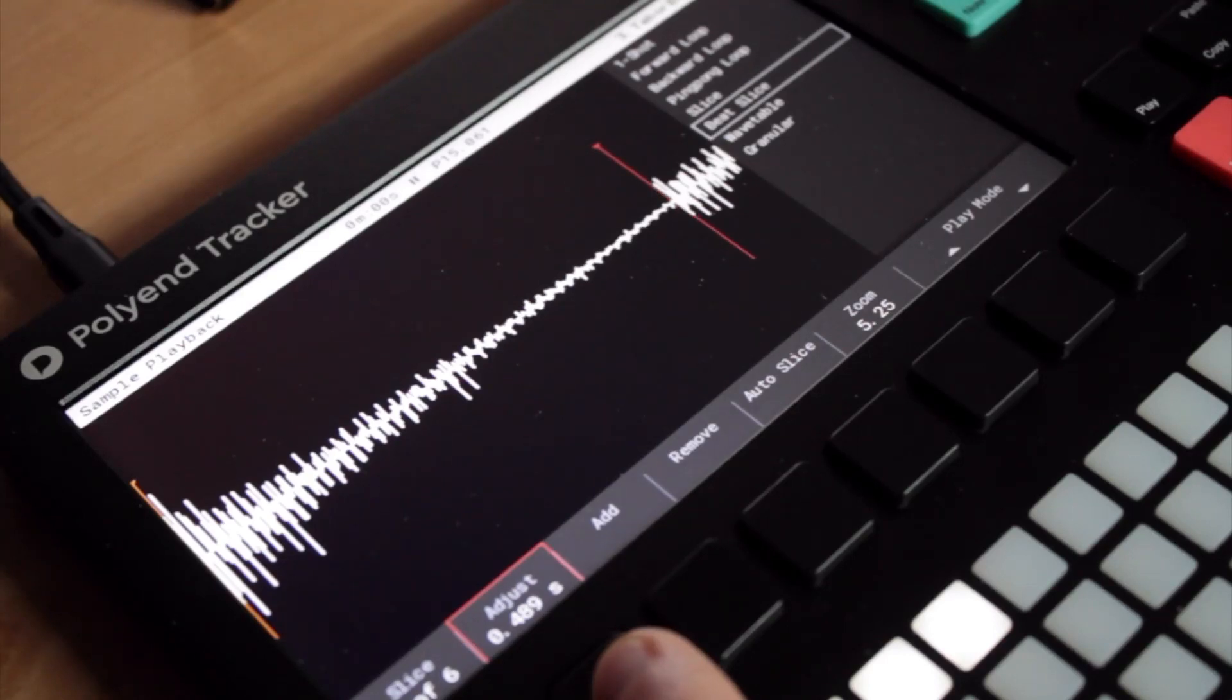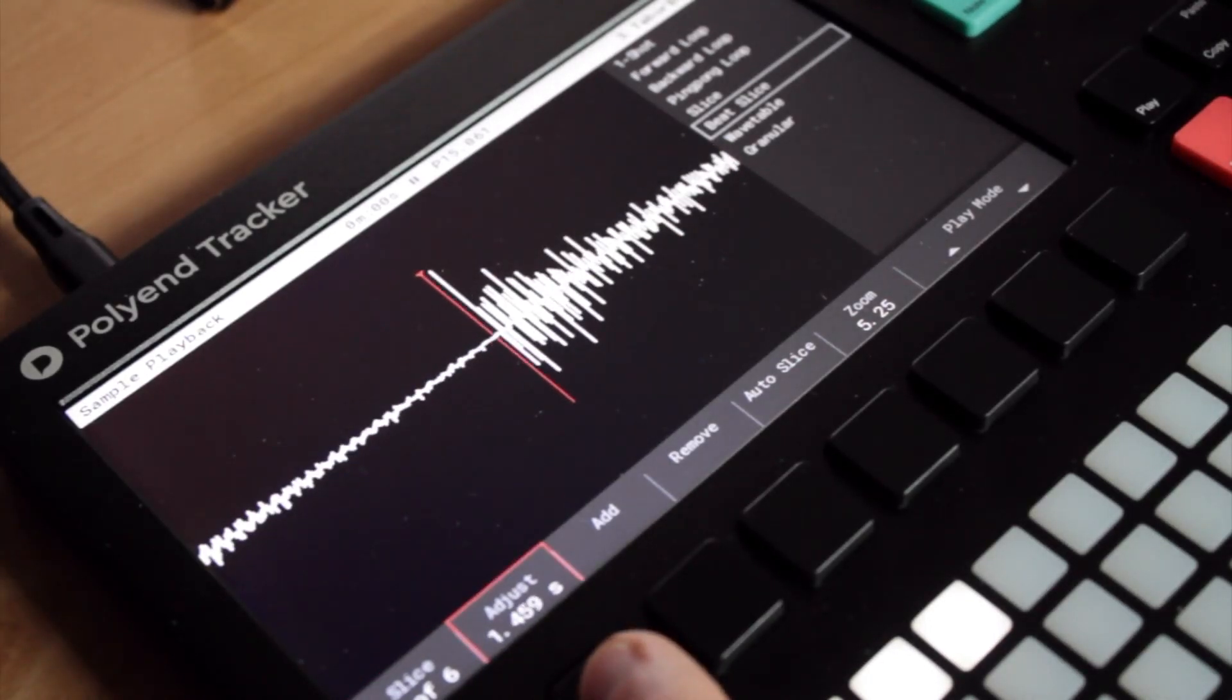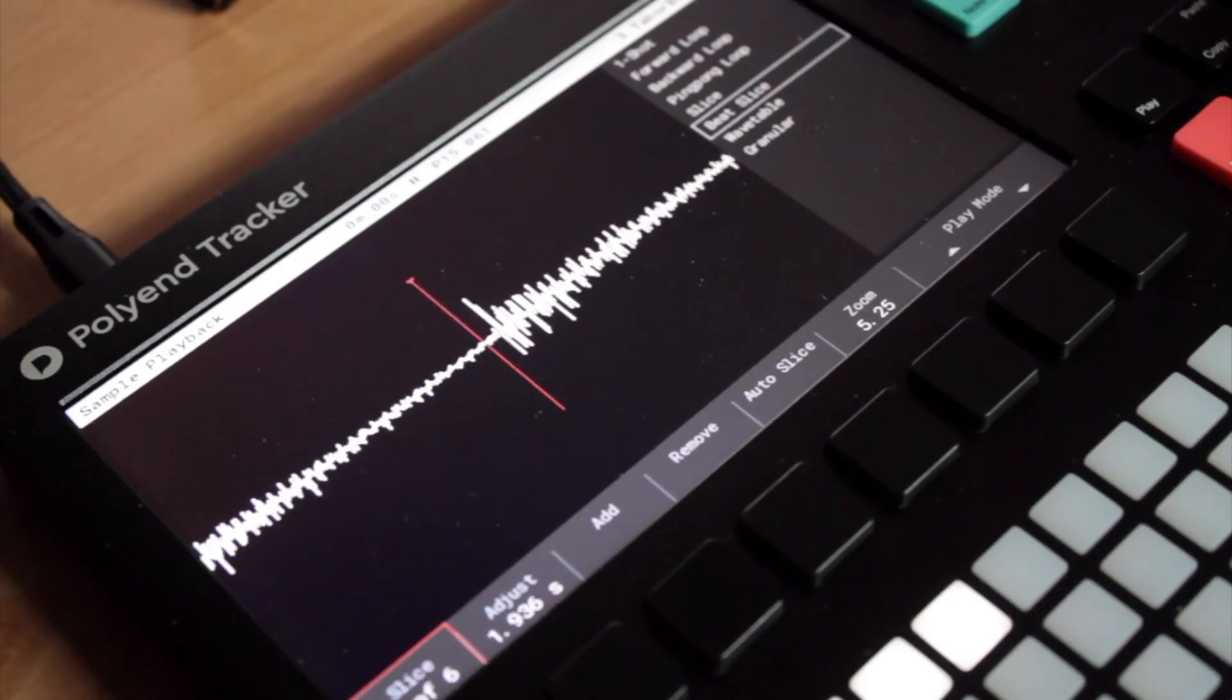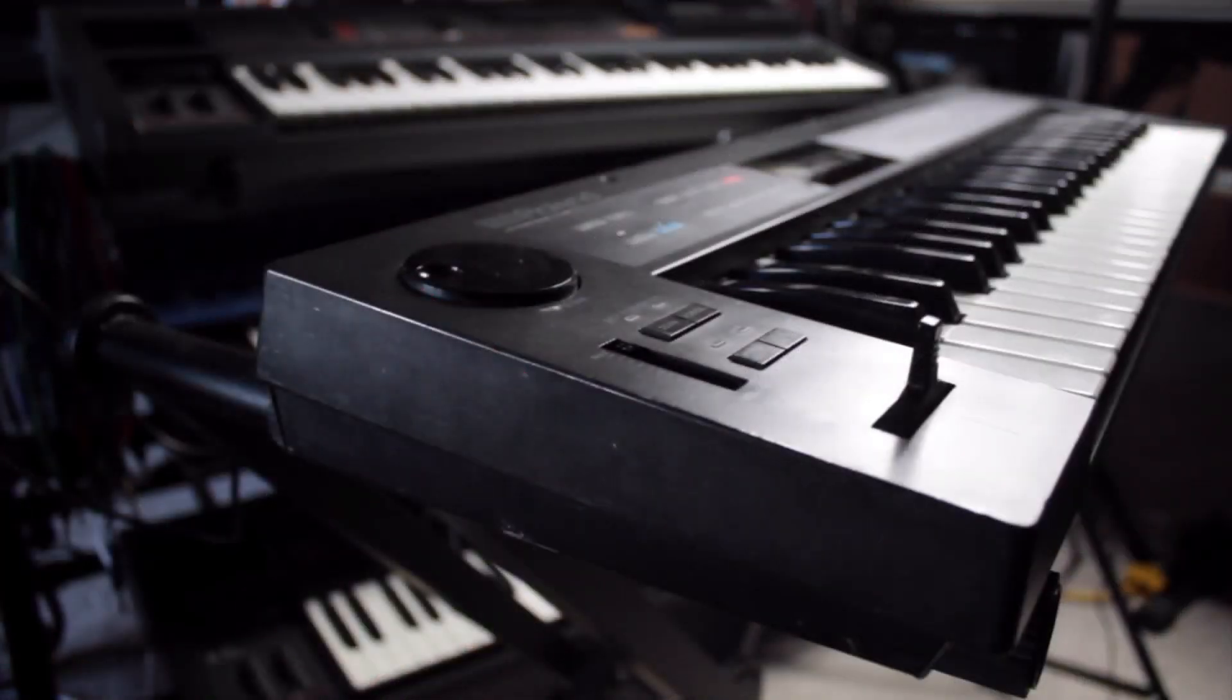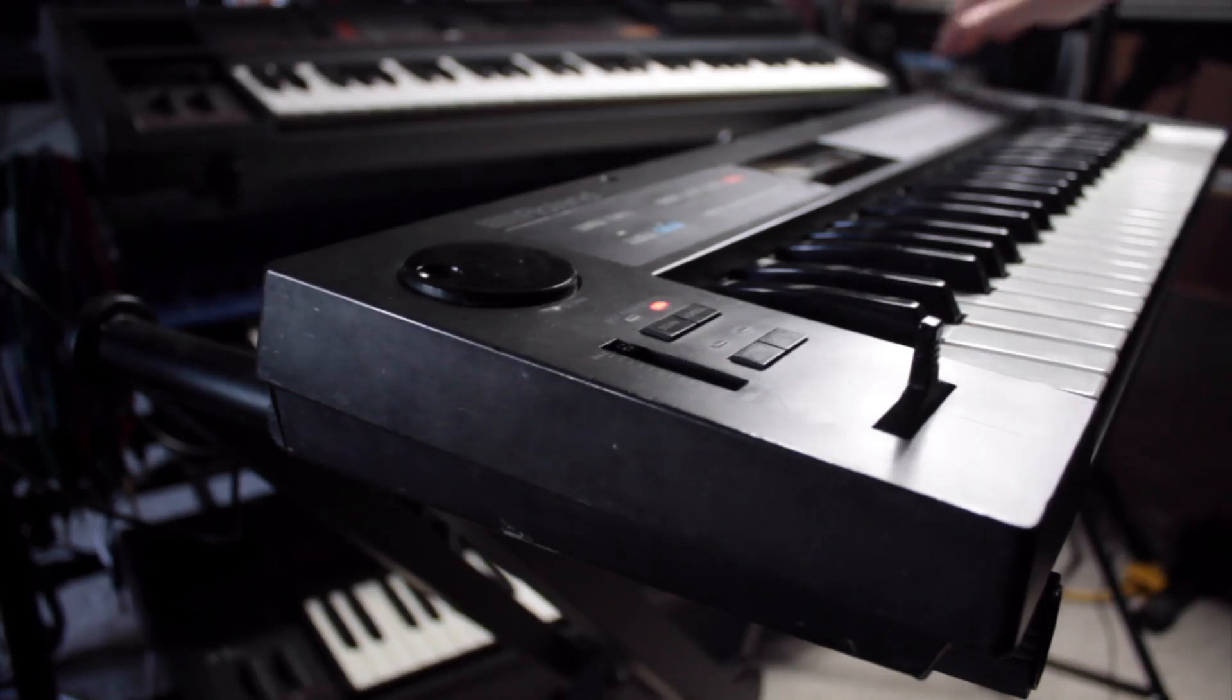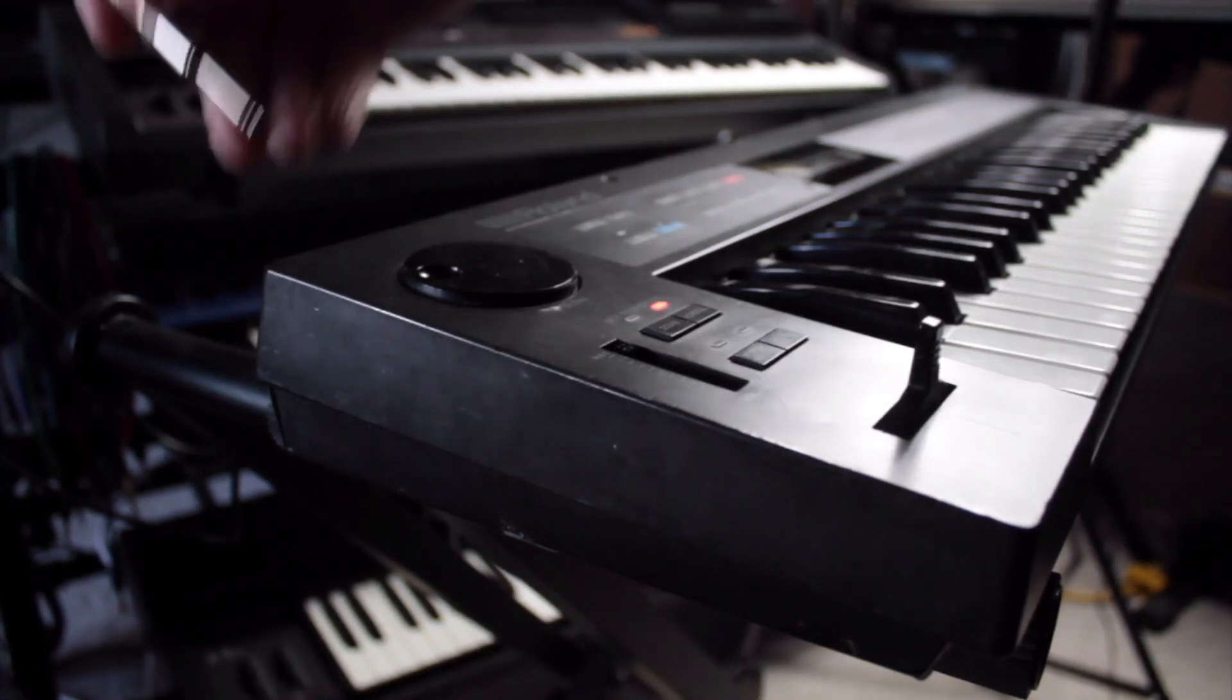In this tutorial I'm going to show you a workaround that will allow you to use key-mapped multi-sampled instruments in the Polyend Tracker. For this example, I'll be sampling a Roland Alpha Juno 1. I'll need a lot of samples, 48 of them to be exact.